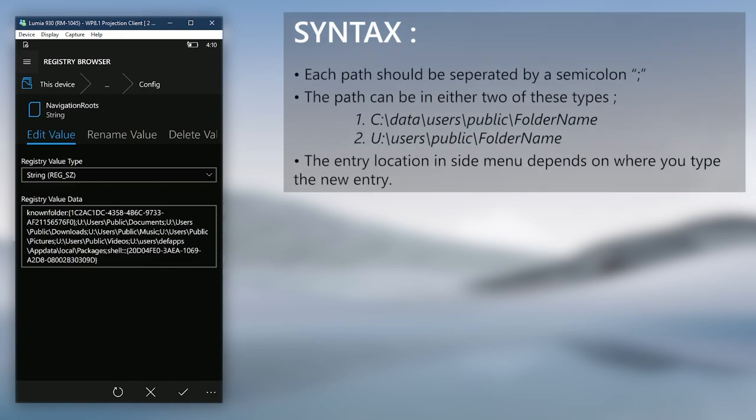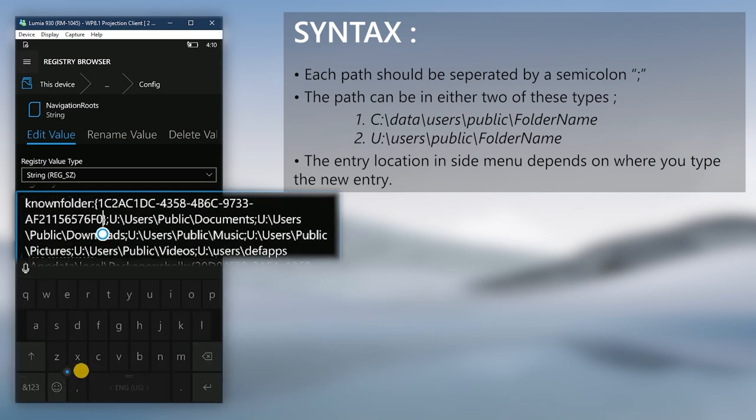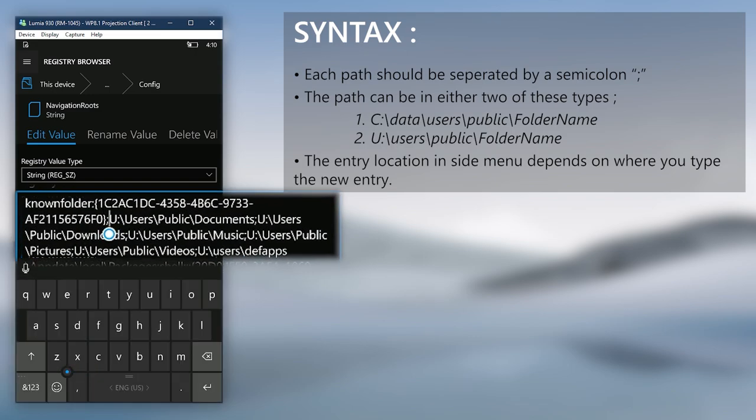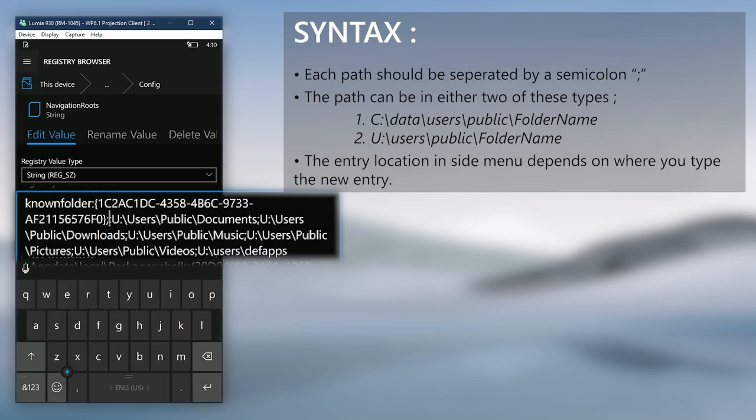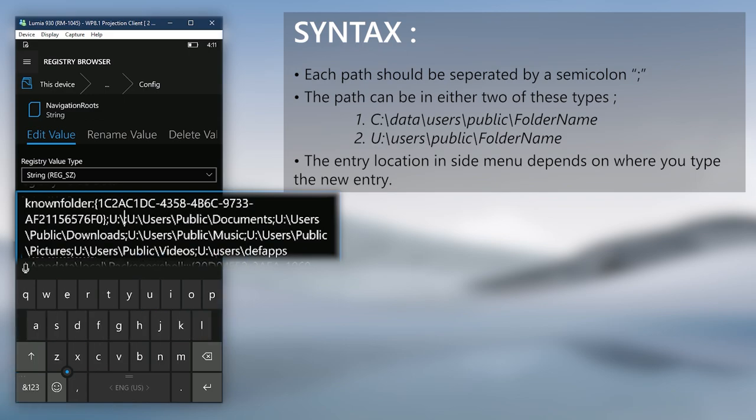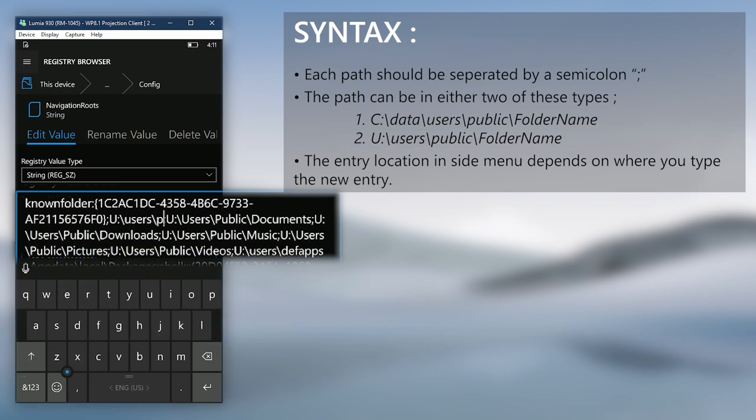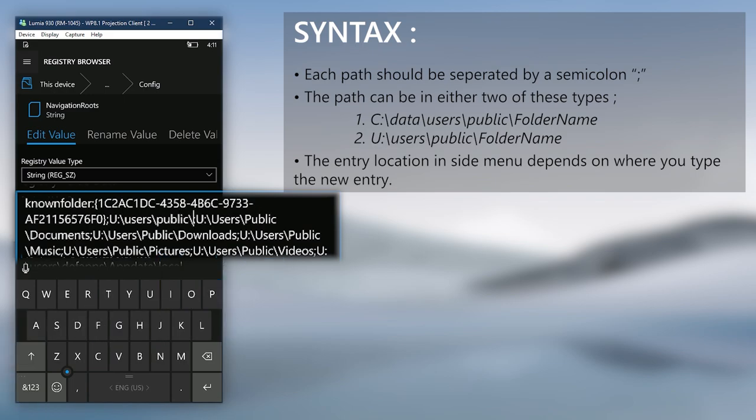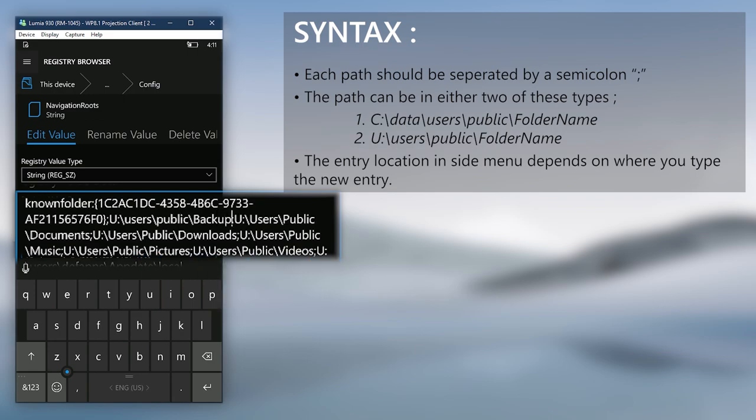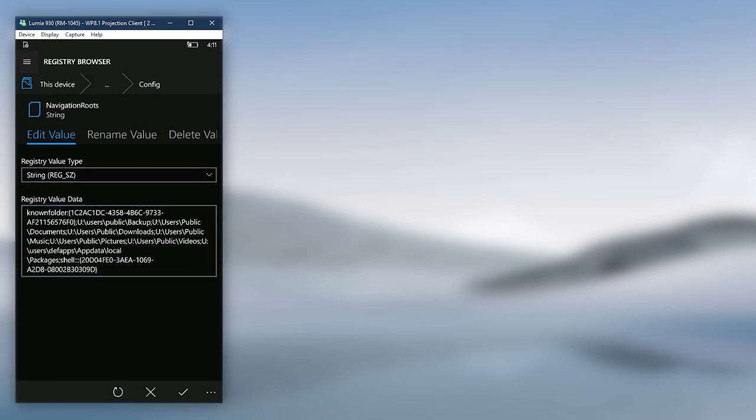Start typing according to where you want the new entry. Since I want it above the Documents folder entry, I'm going to start typing right before the start of the Documents entry. Each entry should be separated by a semicolon, so I will add another semicolon right after the one before Documents entry and then start to type between those two semicolons. Type u, colon, slash, users, slash, public, slash, and then enter folder name. Since the folder I have is named Backup, it will be backup at the end. Change it according to the name of the folder you have. Now double check and save the value.